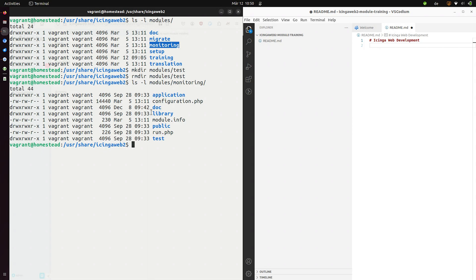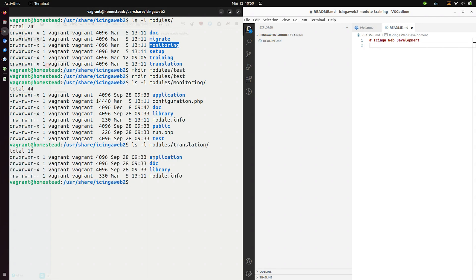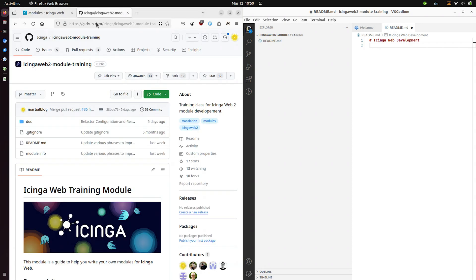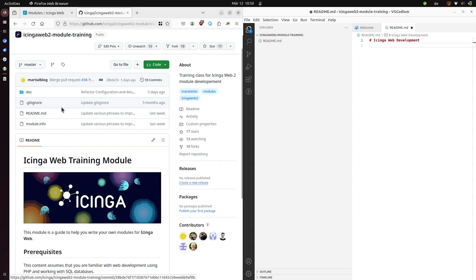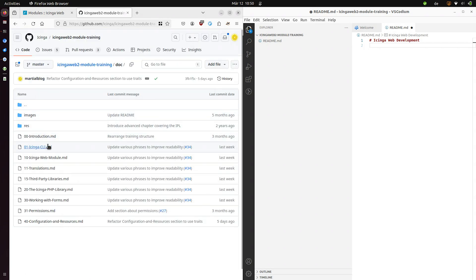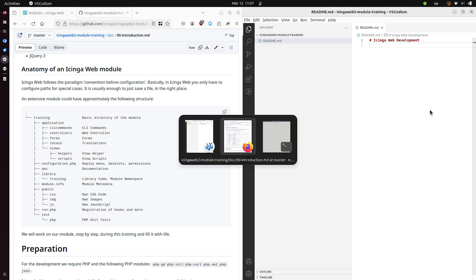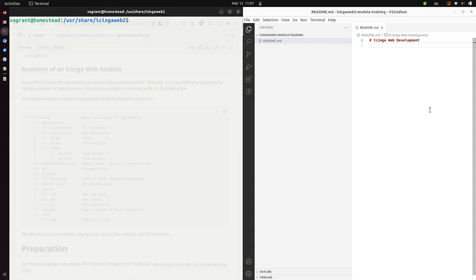And inside these folders we have all the code that provides the functionality for the given module. So as you can see here these have a similar structure. Let's have a look at the translation module. This is a similar structure. This is the structure, this is the anatomy of our modules. You can have a detailed look at our training module which is also based on this course. And if you have a look at the introduction you can see this nice little overview on how to structure your module.